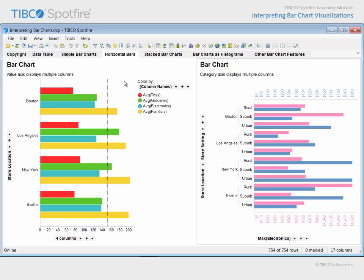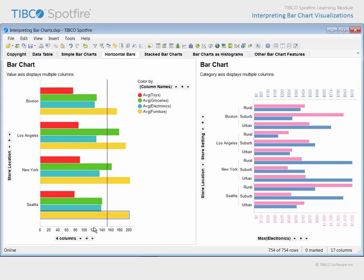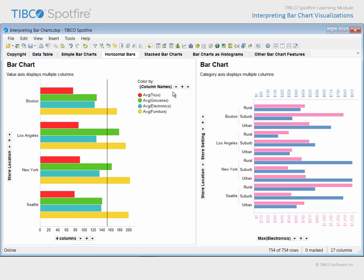On the next page, both bar charts have been configured to display horizontal bars. This bar chart compares average purchase amounts across four different departments in each store location. Each department is represented by a separate column of data in the underlying data table. Therefore, each of those four columns has been assigned to the value axis, and the color by variable has been set to group data into bars of different colors based upon each column name. You will also notice that a reference line has been drawn at a fixed position of 150 in order to aid in the comparison across all locations.